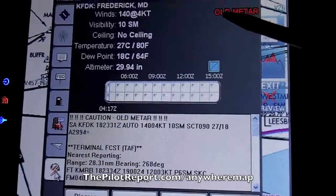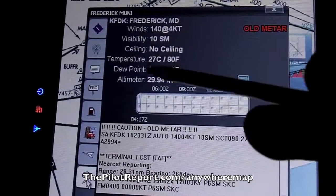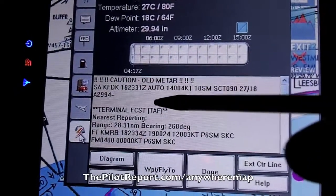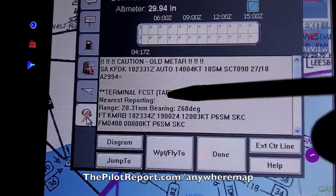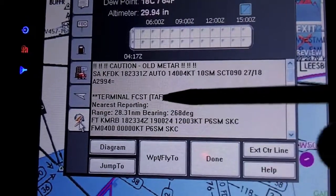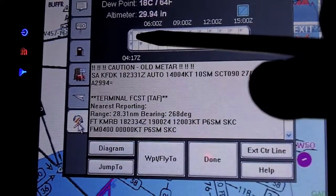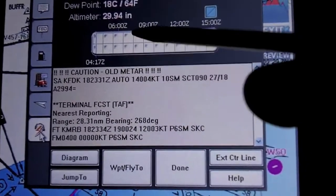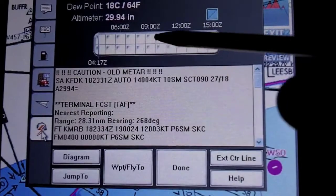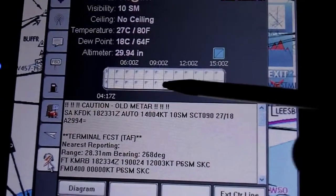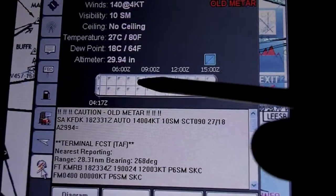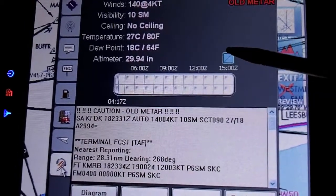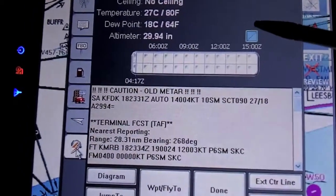On the weather page, this is an old METAR because the system hasn't been on very long, but it shows the basic Frederick METAR and notes that it's a caution — an old METAR. It also gives you the nearest reporting TAF; in this case, it's 28 miles away at Martinsburg Airport. If anything in the forecast is less than VFR, the boxes will fill in with yellow, red, or purple indicating marginal VFR or IFR. Right now it's showing VFR — blue over blue — VFR ceiling and VFR visibility.